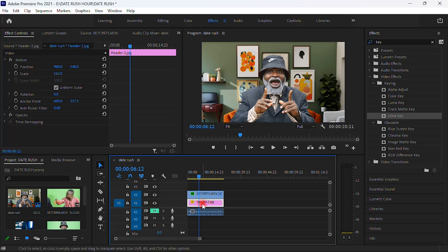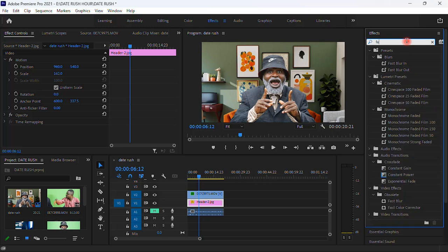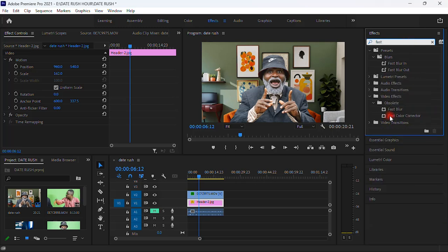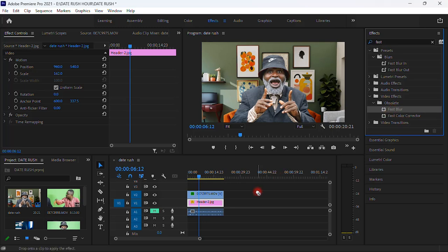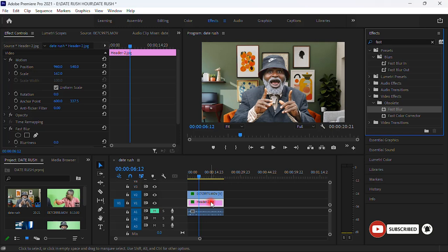You click on the background video on track one, then come to the Effects panel and search for 'fast blur.' As soon as you type 'fast' you can see Fast Blur or Gaussian Blur — it doesn't matter, but I'm going to pick Fast Blur. You drag it and bring it to the timeline.